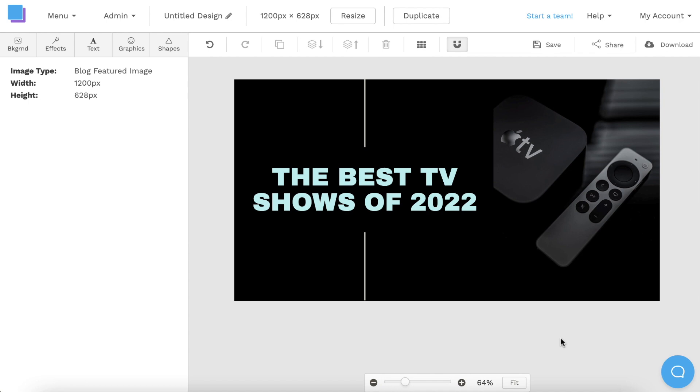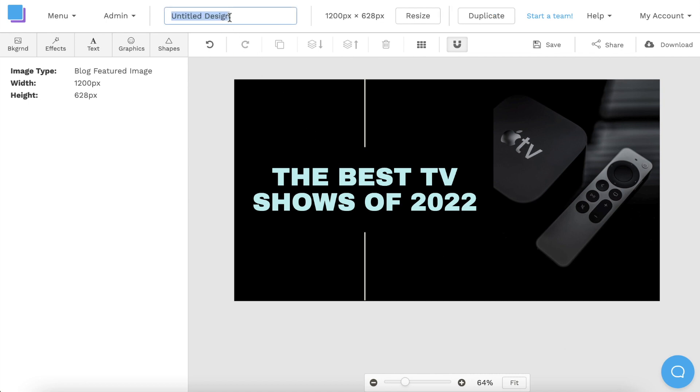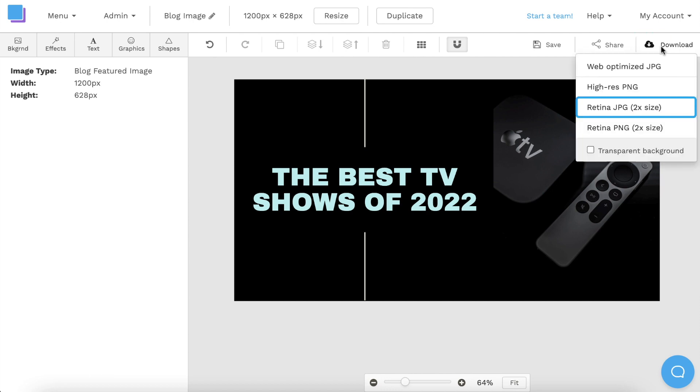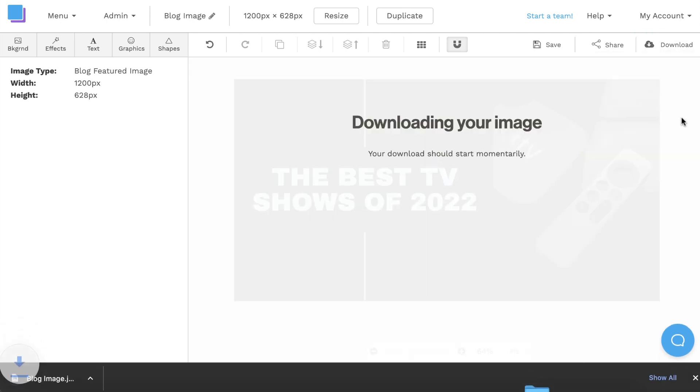This looks perfect, and now I have a stunning blog featured image that only took a few minutes to make. The next thing I'm going to do is click the pen icon at the top to rename my graphic. Then, I'm going to save it to avoid losing any progress, and I'm going to download it as a Retina JPEG for the highest quality and best results.